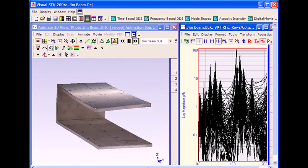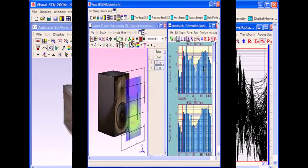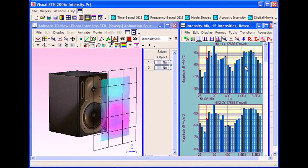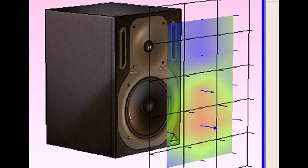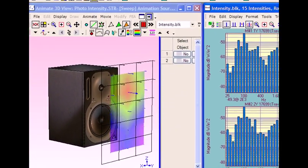With it, you can interactively display ODSs, mode shapes, acoustic shapes, or engineering data shapes directly from the experimental data.